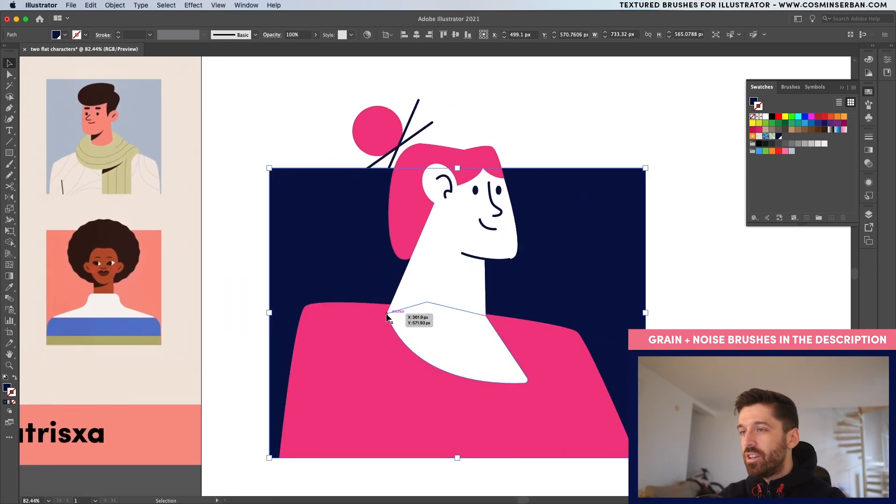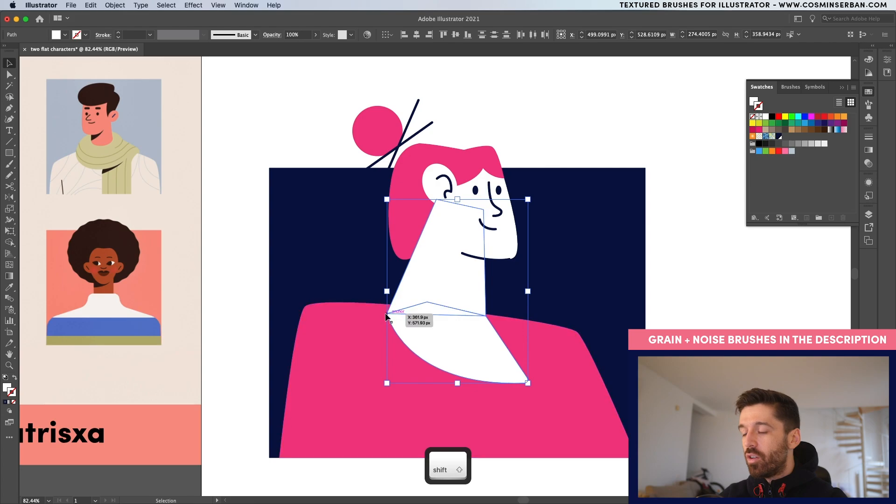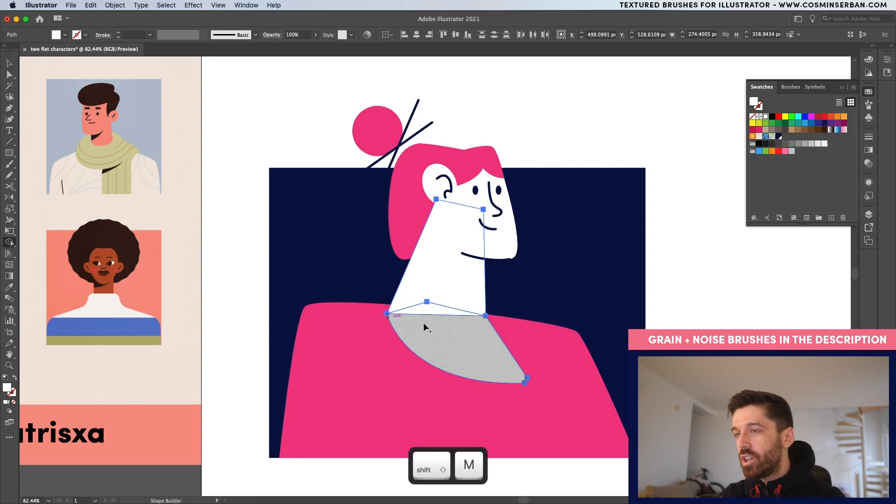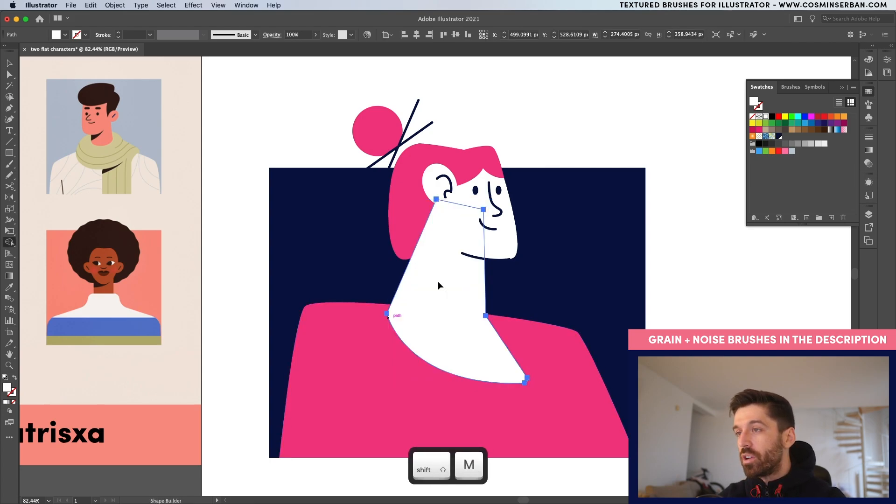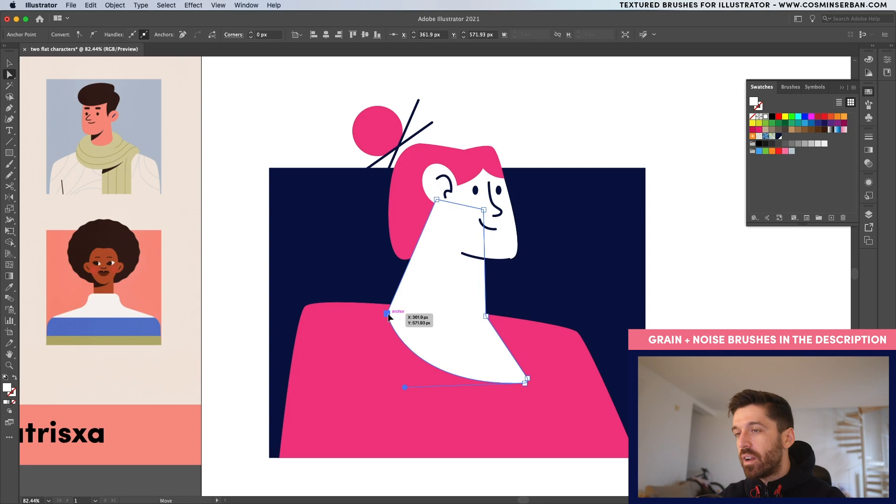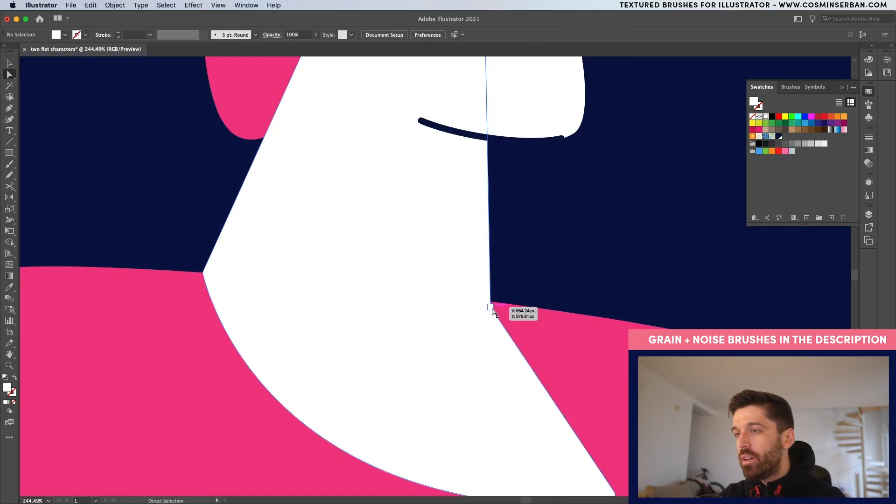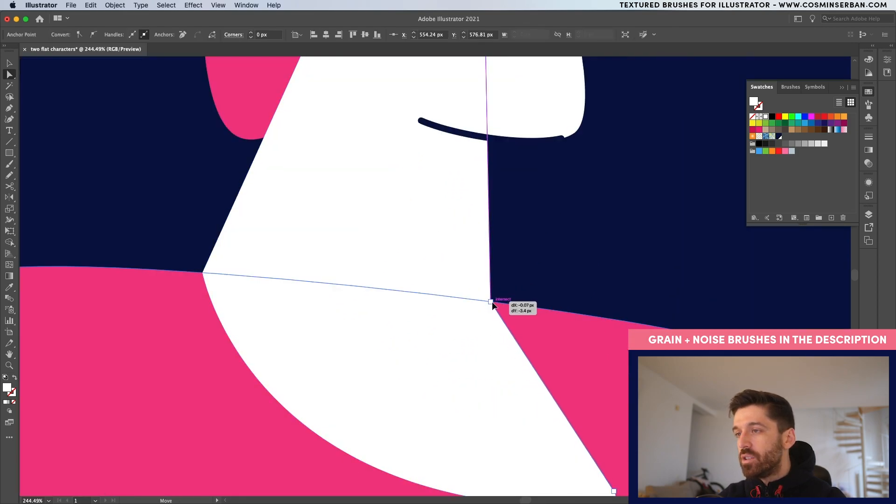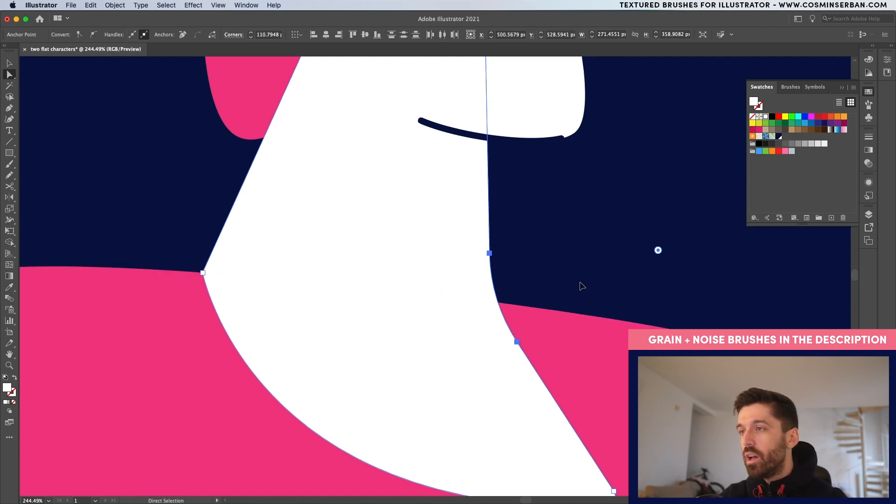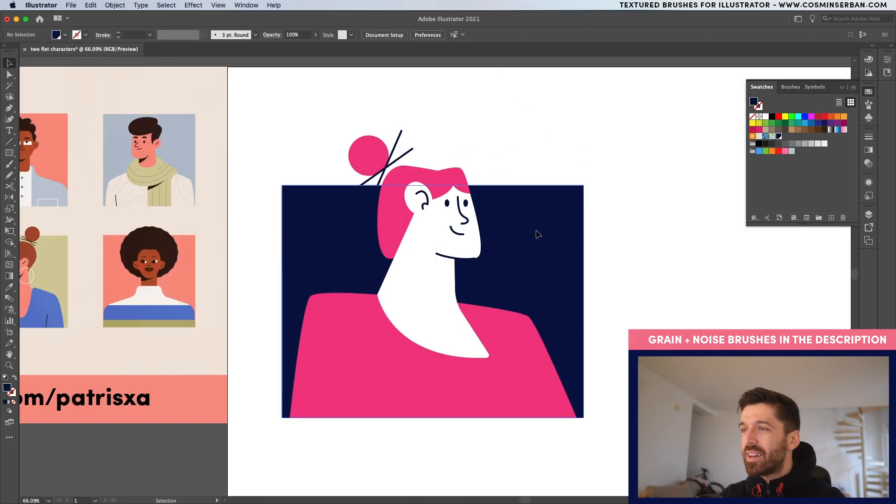One thing that stands out is actually right over here. It's going over. So with them selected and the shape builder tool, I'm going to actually merge them. And with the direct selection tool, I'm taking that point and moving it up. This way, the transition is way better. And I'm going to actually smooth it out a bit.